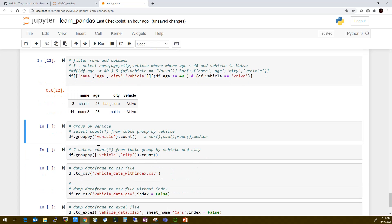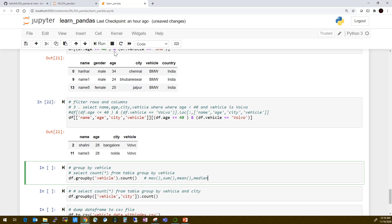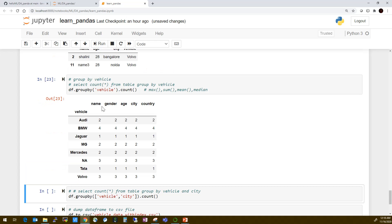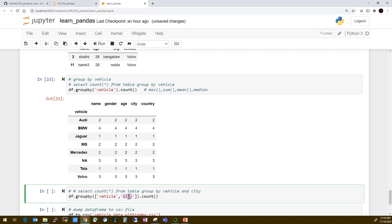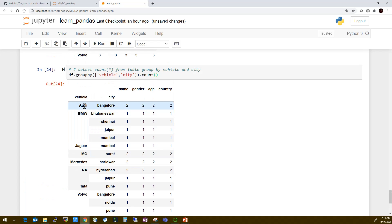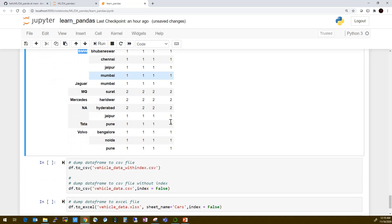Now for group by — I want to group by vehicle and get the count of each vehicle. Audi has 2, BMW has 4, Jaguar has 1, Volvo has 3, distributed across 18 records. For a multi-level group by, group by vehicle and then city: BMW in Bangalore has 2, Audi in Jaipur and Mumbai has 1 each. This creates a primary and secondary level of hierarchy.